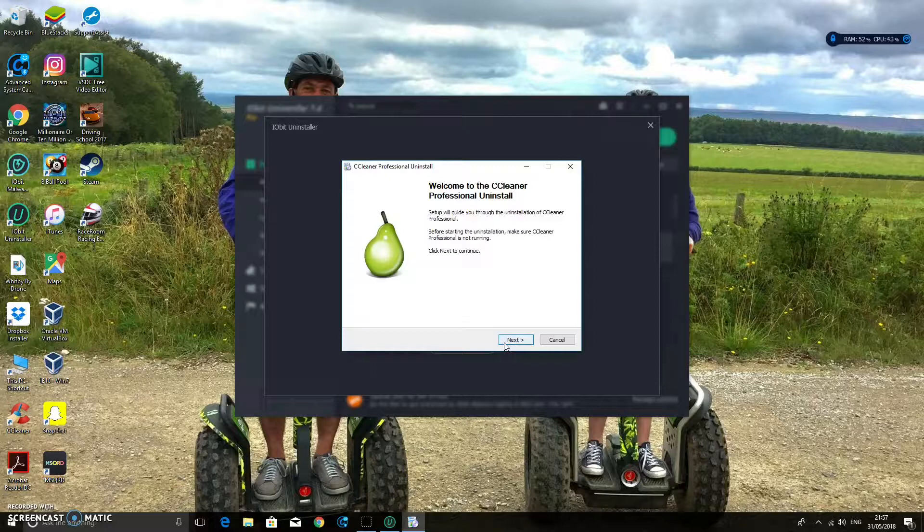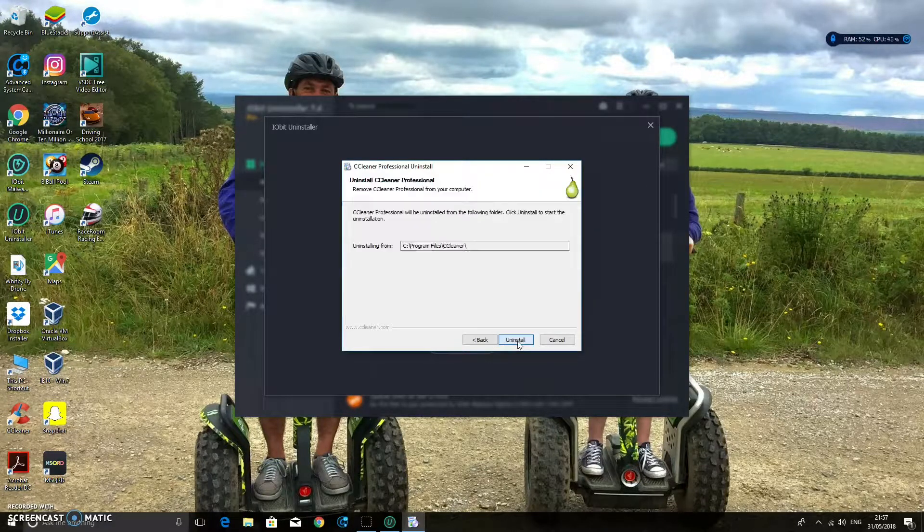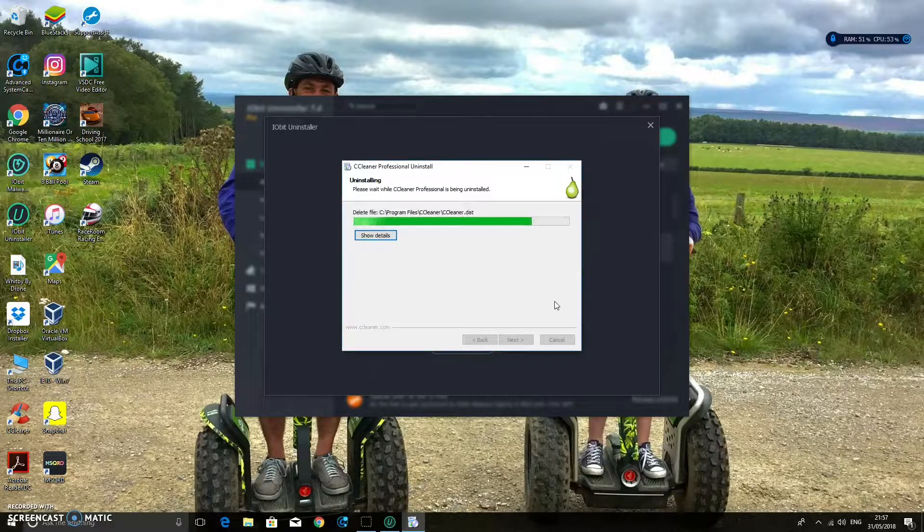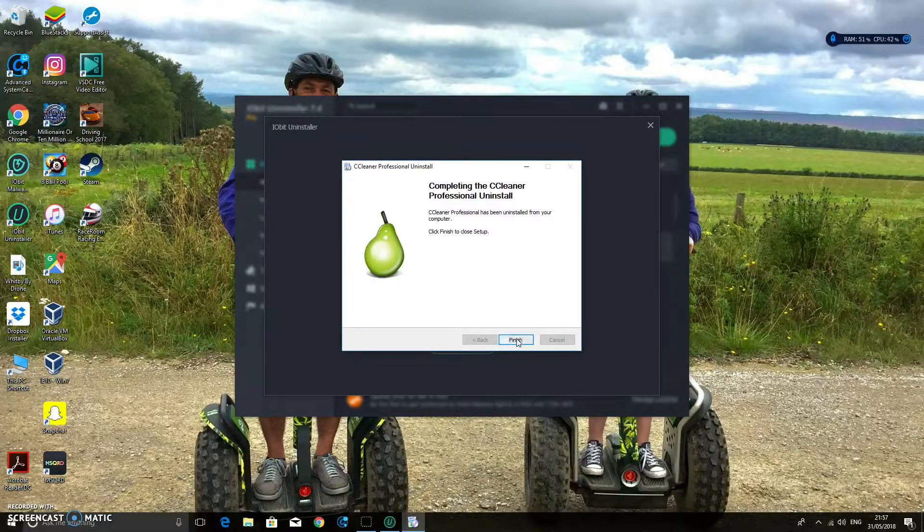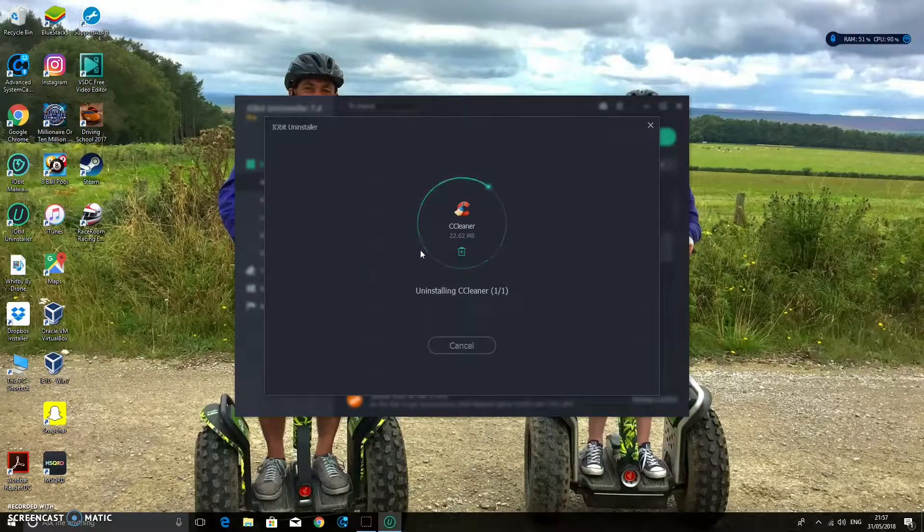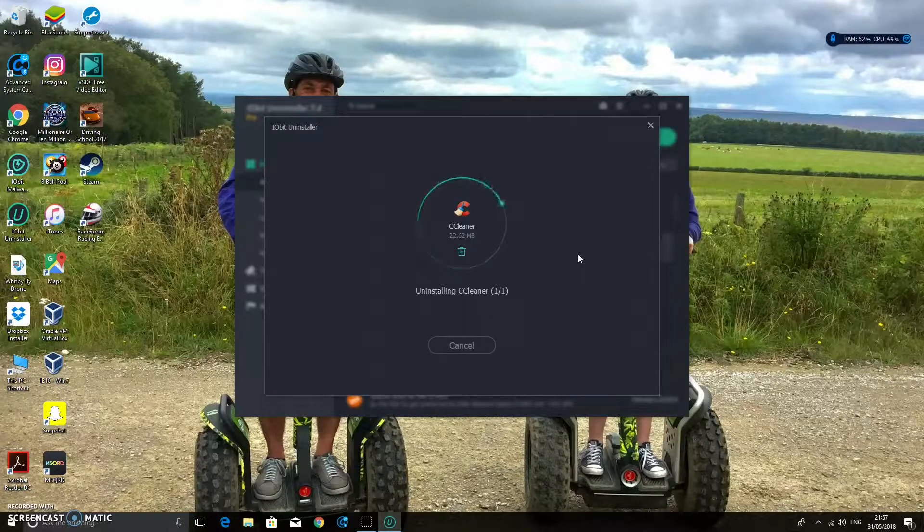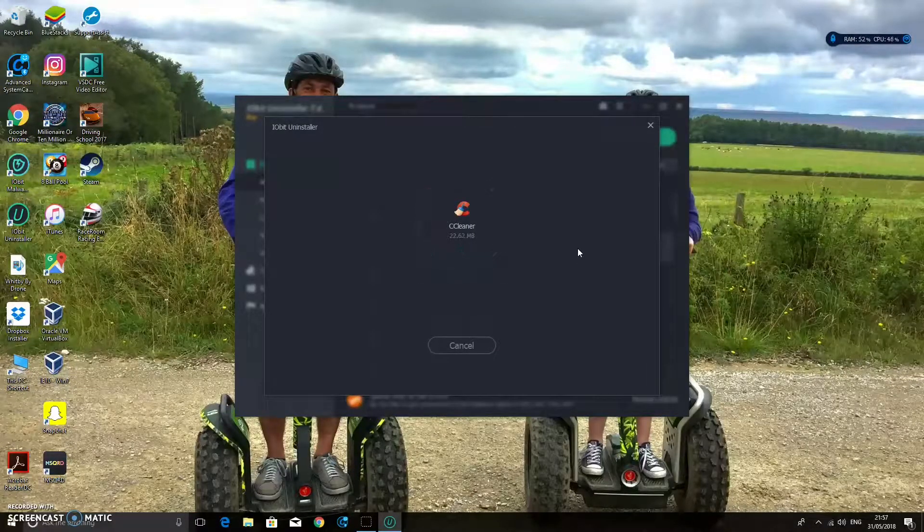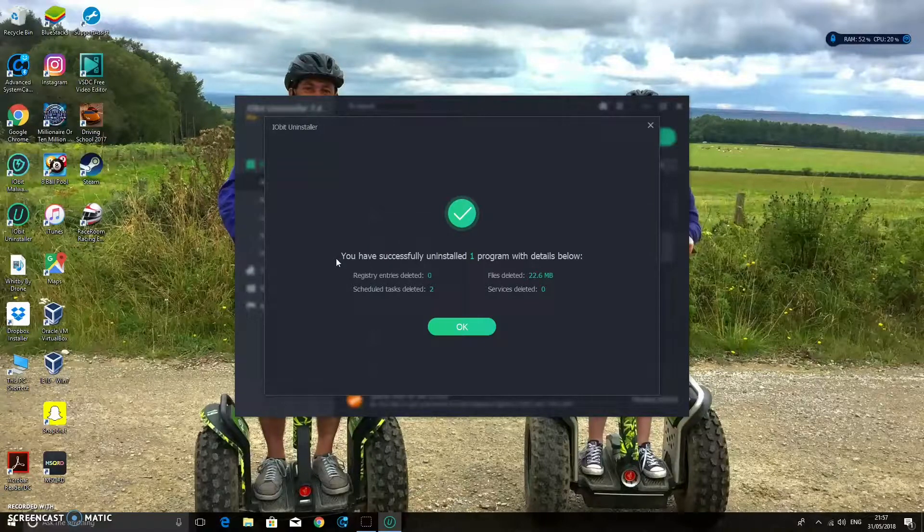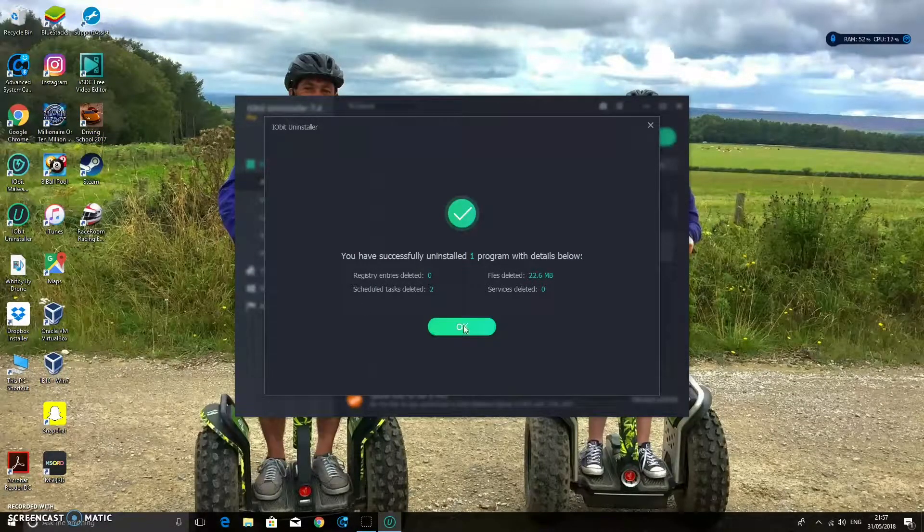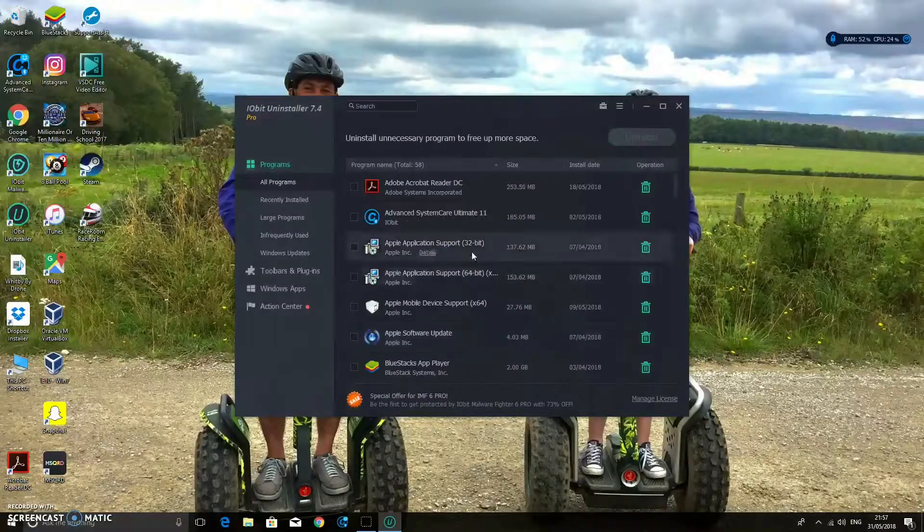And it will uninstall the CCleaner. It may open CCleaner in order for it to actually uninstall. So just uninstall all these. And then click Finish. So that will have done any second. And the icon's gone from down there. So that's gone. And it says here, so you have successfully uninstalled one program with details below. And all of them. And it doesn't actually look like any files are left.